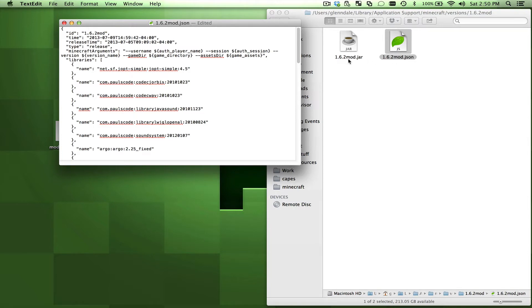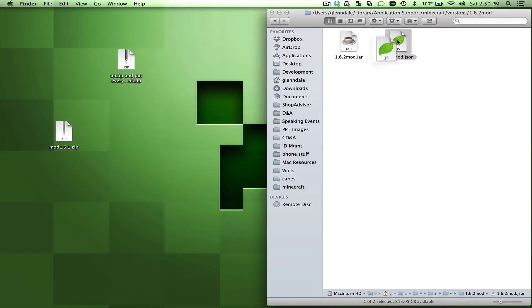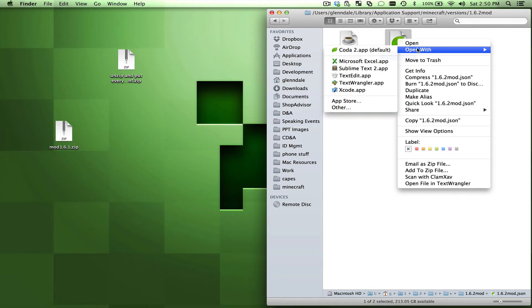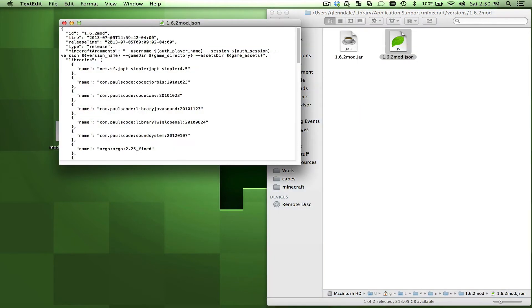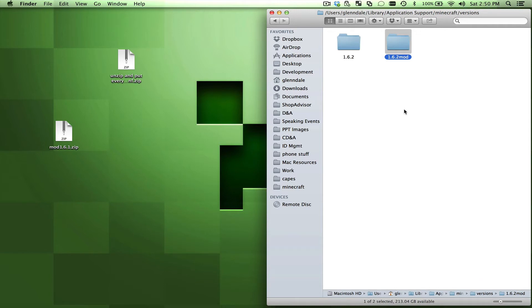So I'll make that exact same 1.6.2 mod.jar. It needs to be exact, so make sure you get the dots and all that stuff. Close that, just make sure that's looking like exactly the same thing. I'll open that again just check one more time. Yep, that saved, cool.